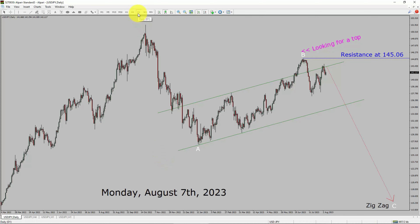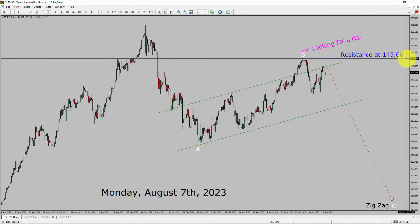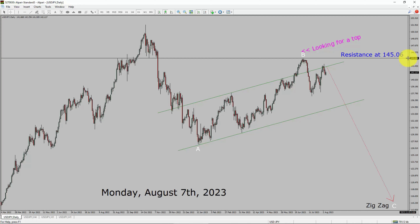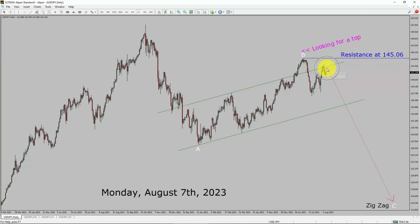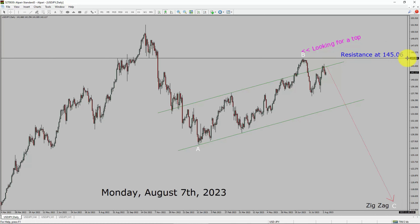Inside the daily timeframe, the trend is down in the USDJPY currency pair. Daily timeframe resistance is present at the 145.06 price level. Price action is most likely going to move sideways and then drop to print bearish wave C, an exact corrective lag, in coming trading days. A decisive bullish breakout above the 145.06 resistance area is going to end the downtrend in the daily chart of the USDJPY currency pair.